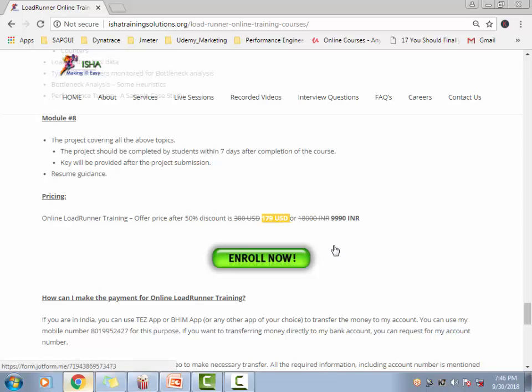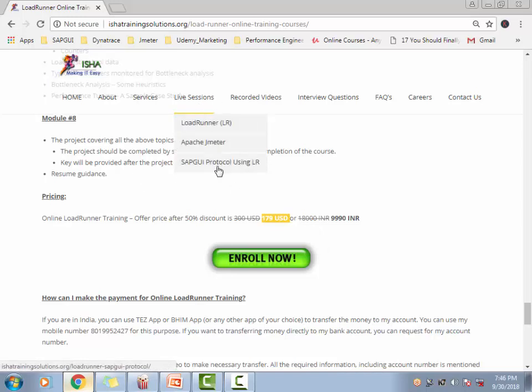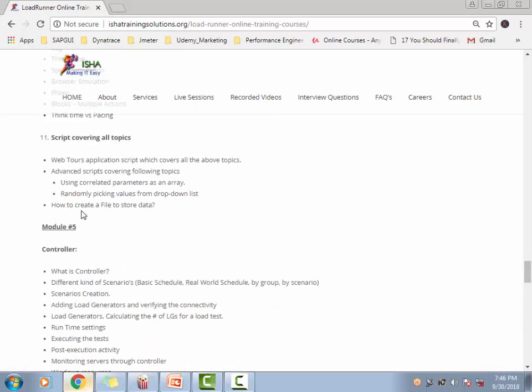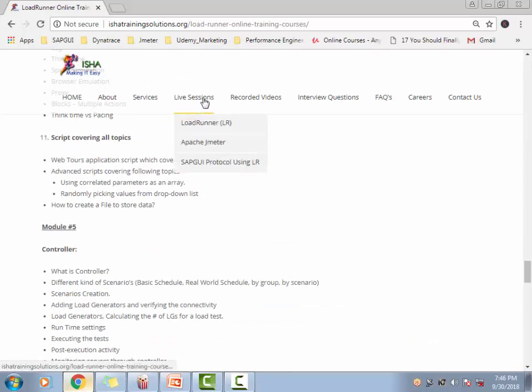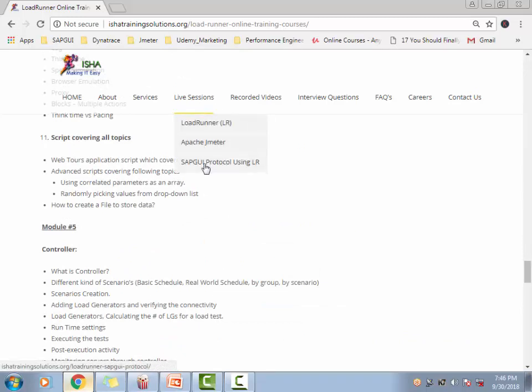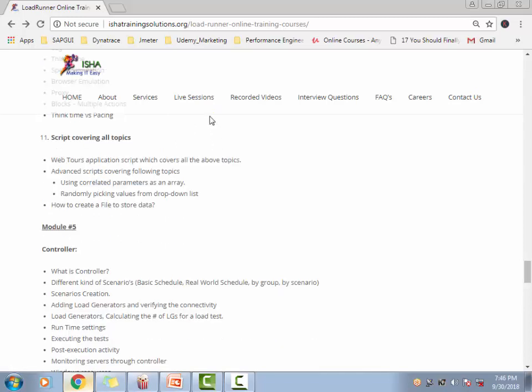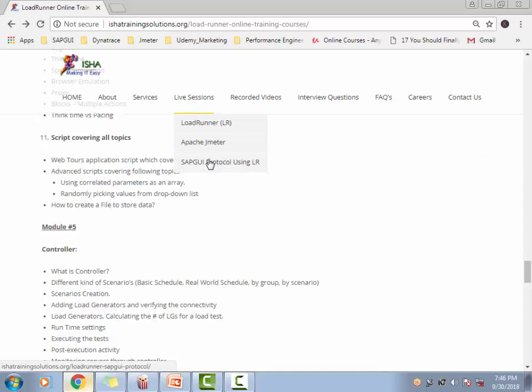If you already know LoadRunner and you didn't want to explore other protocols, by the way, this whole course is with web HTTP HTML protocol. But if you're interested and want to look at the other protocols, I have another protocol, a course on another protocol, SAP GUI protocol. It's close to 18 hours of training that will be given on the SAP GUI protocol as well. You can just look at what will be covered as a part of this course by clicking on this link.